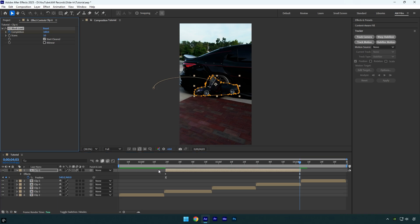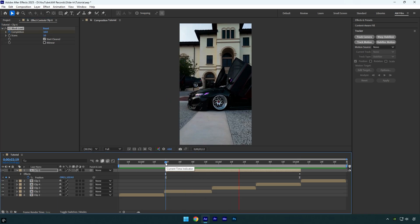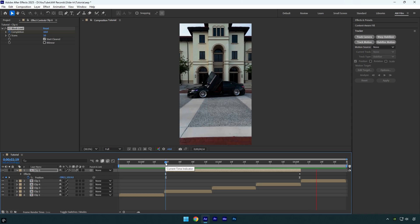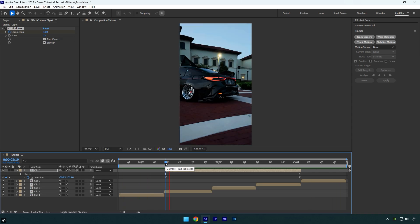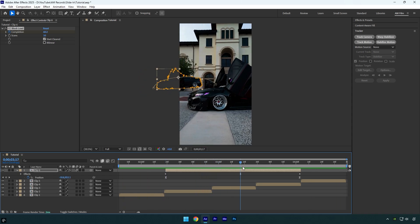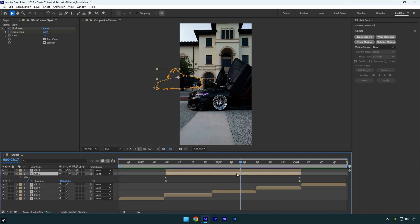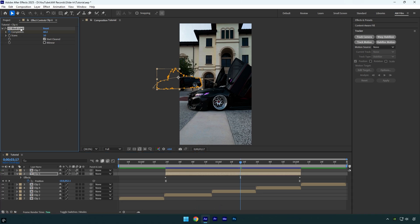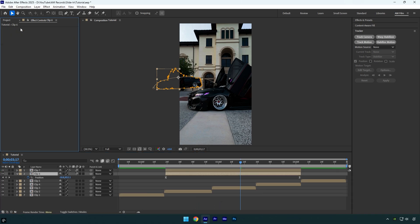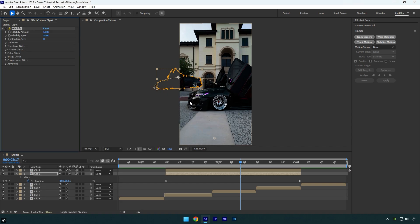Let's check it one more time. It looks good, but let's apply one more effect. This time I'll use a plugin called Glitchify. First duplicate the layer, then select the bottom one and delete the CC Block Load effect from it. On that layer, apply the Glitchify effect.